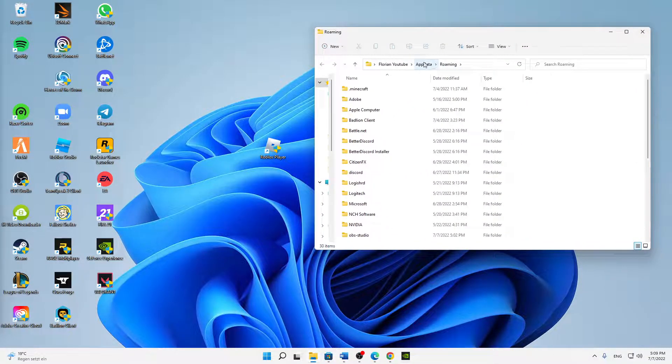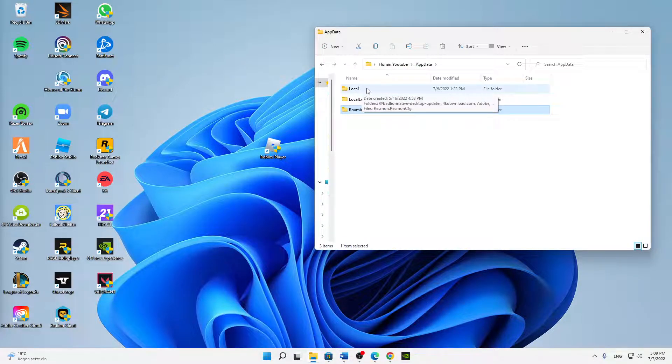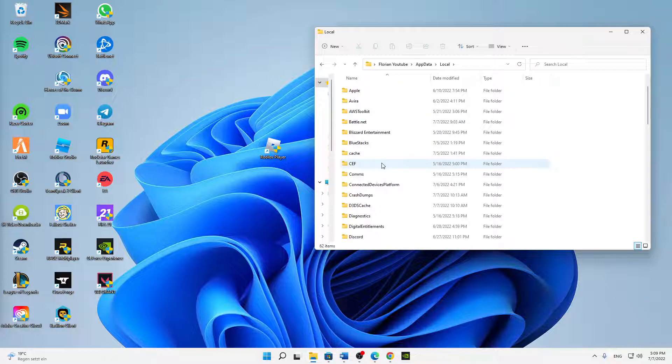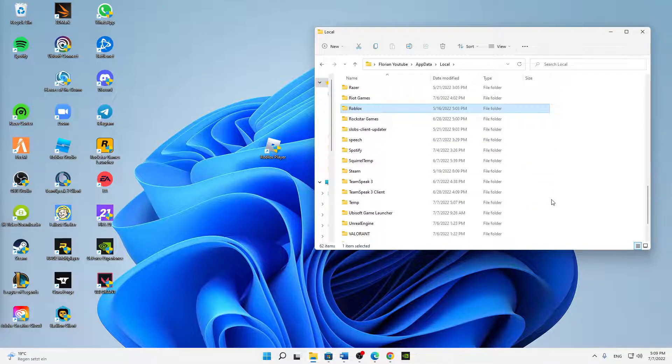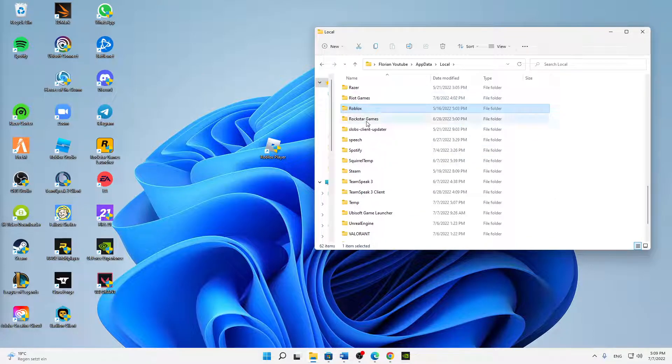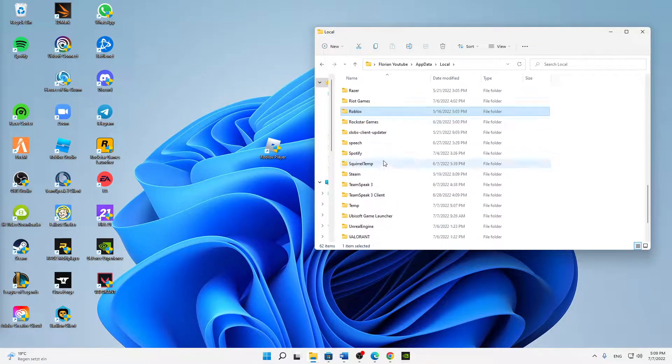Then you can just select anything in there and type in 'roblox' - that's the fastest way to find your Roblox folder. You can also just search it manually, but then open your Roblox folder.